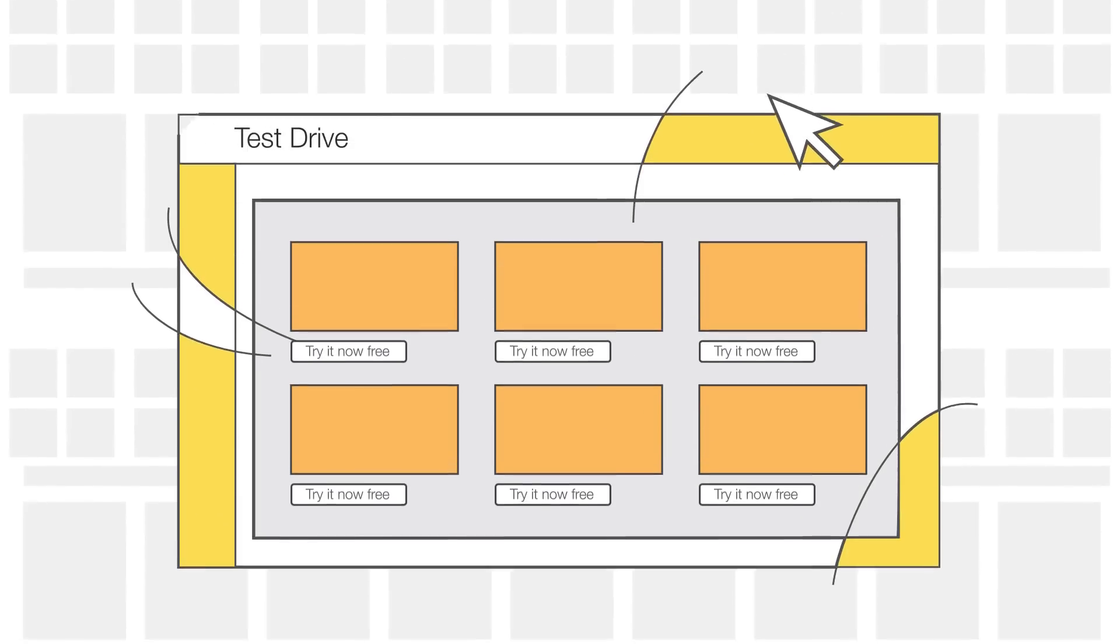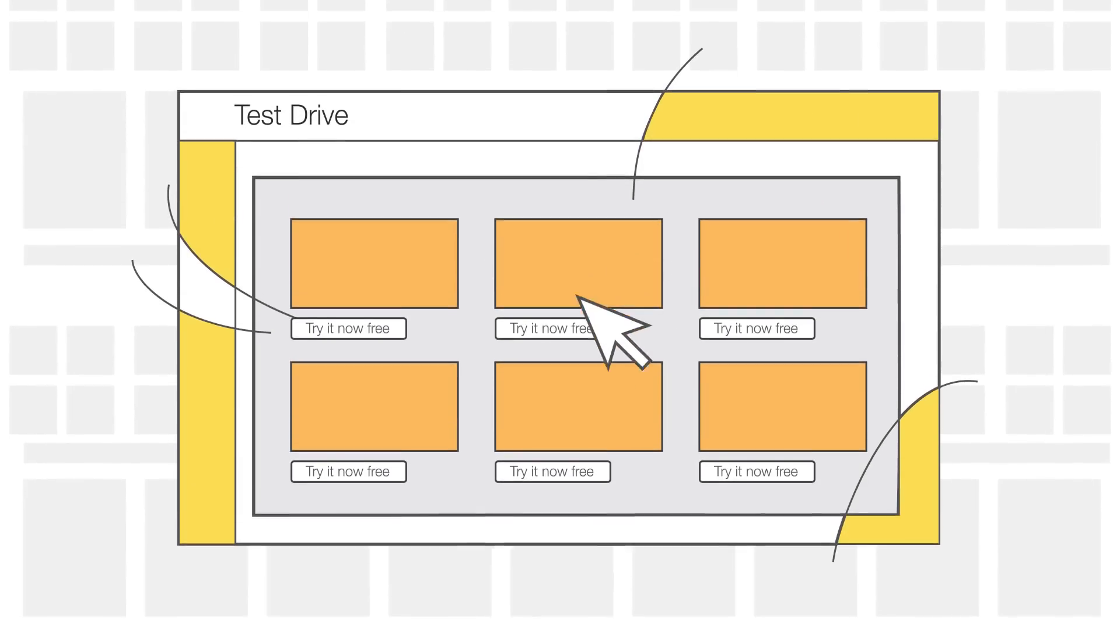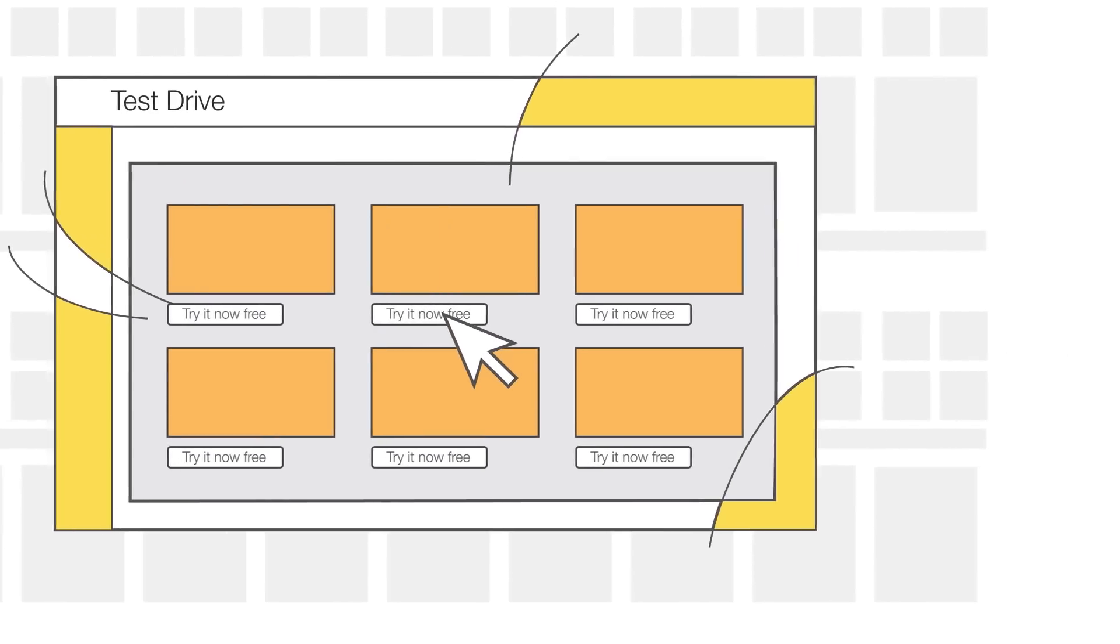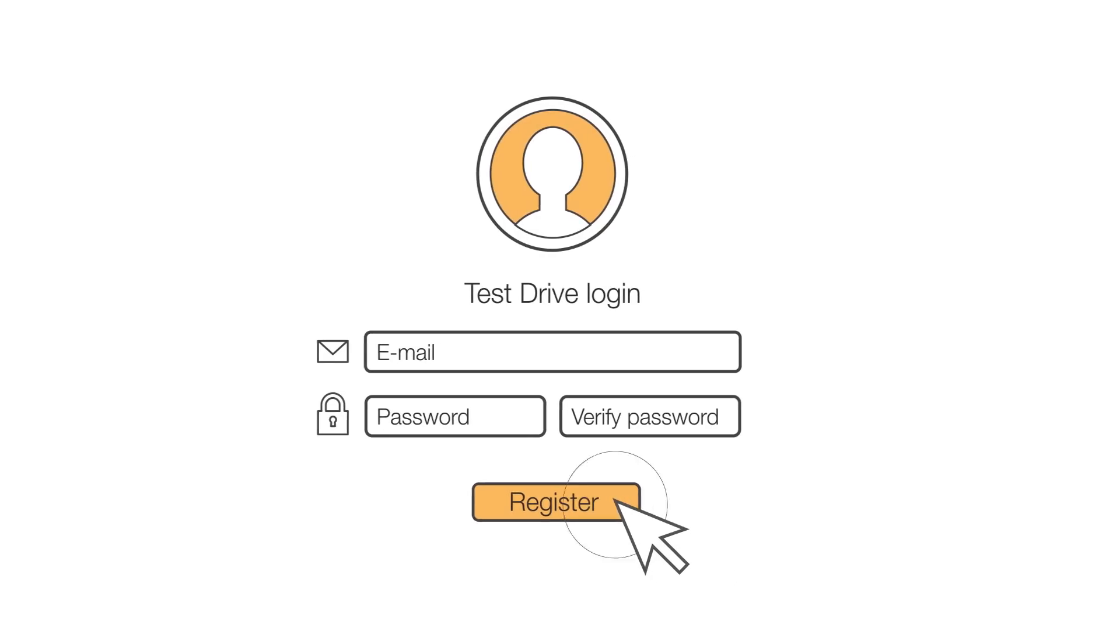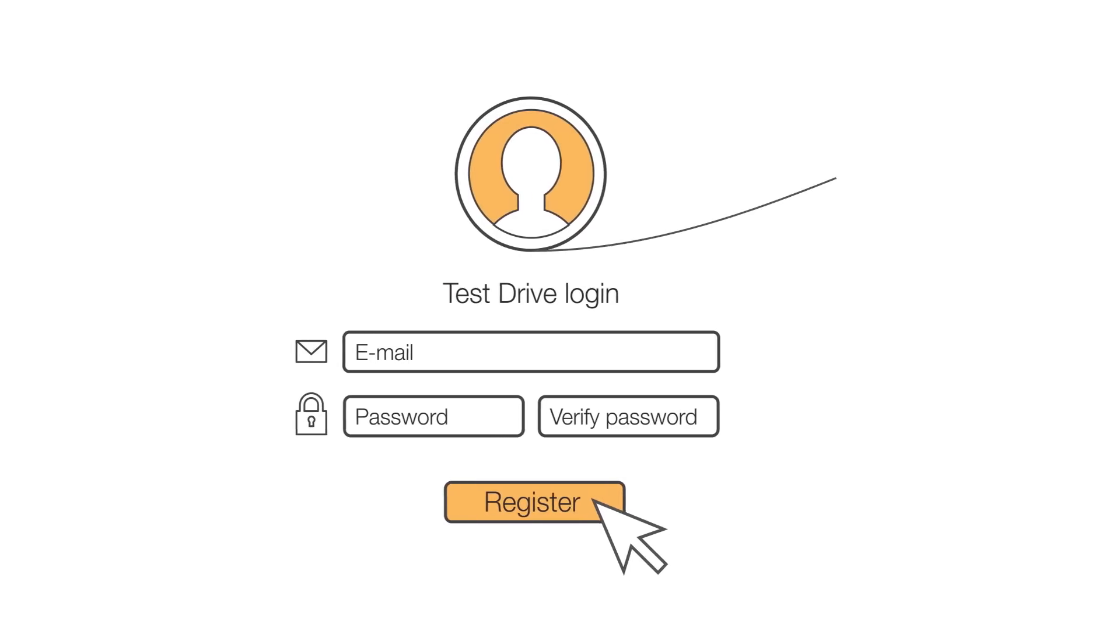Select a Test Drive that's of interest to you, and you'll be directed to the partner's website for a simple registration.